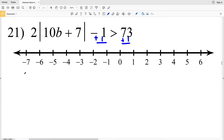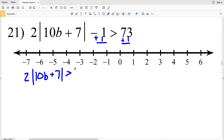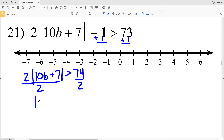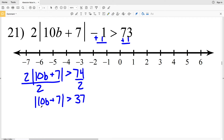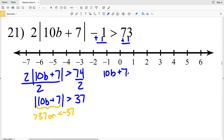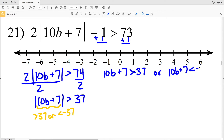In number 21 I'll start by adding 1 to both sides: 2 times the absolute value of 10B plus 7 is greater than 73 plus 1, which is 74. I'll then divide each side by 2: the absolute value of 10B plus 7 is greater than 37. Since I have a greater than, I know that this is an 'or' compound inequality, so 10B plus 7 is greater than 37 or it's less than negative 37.